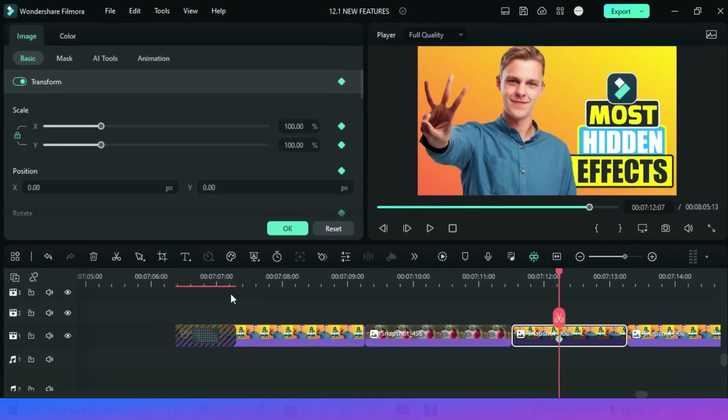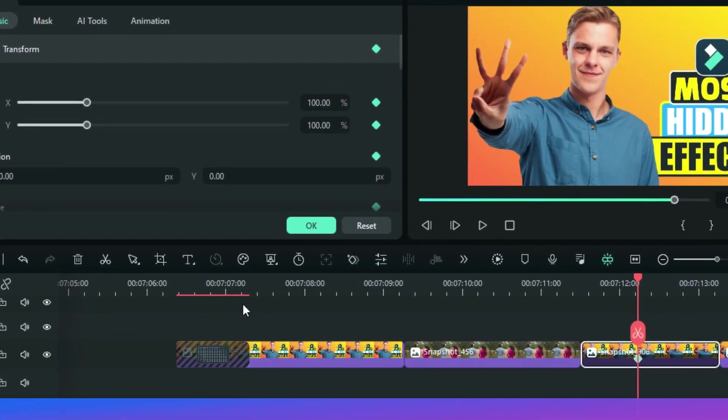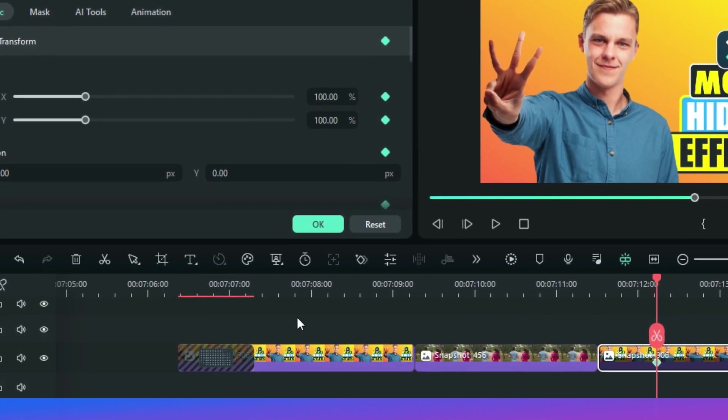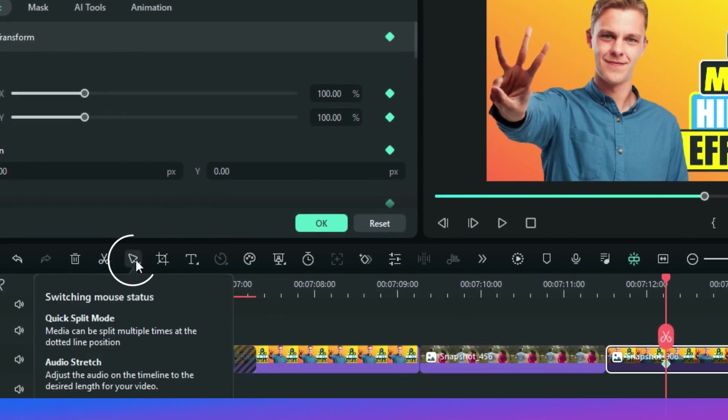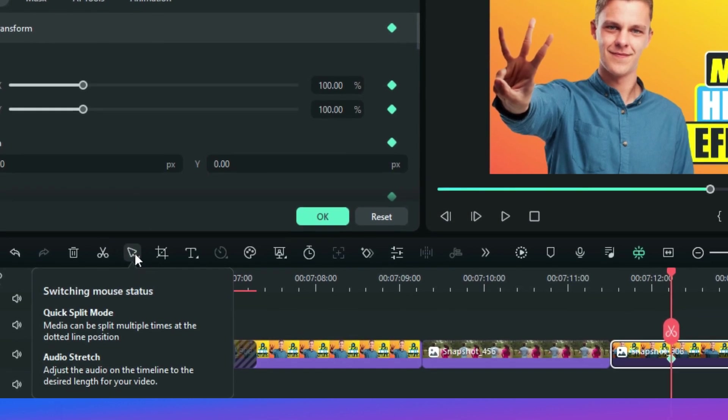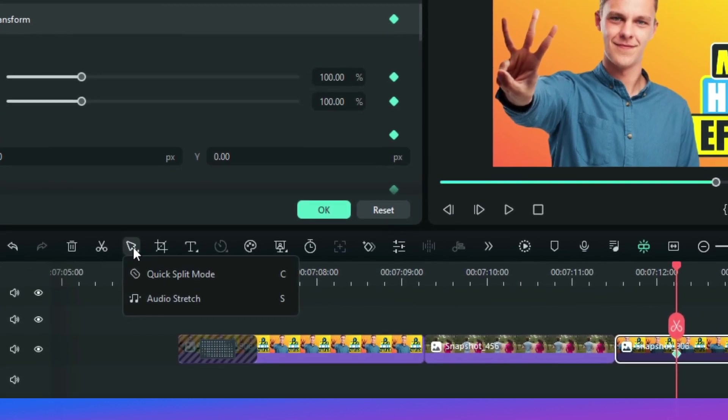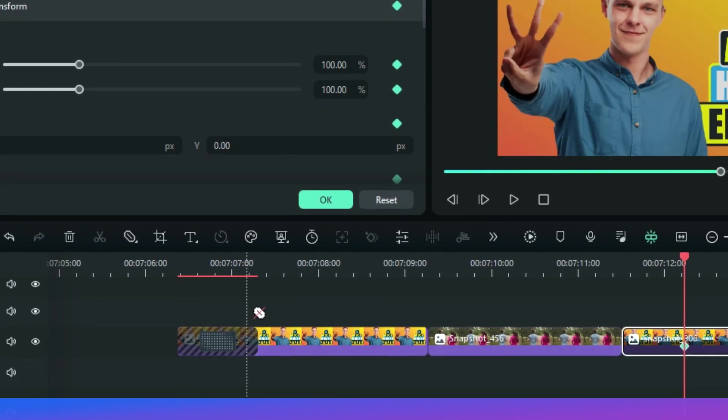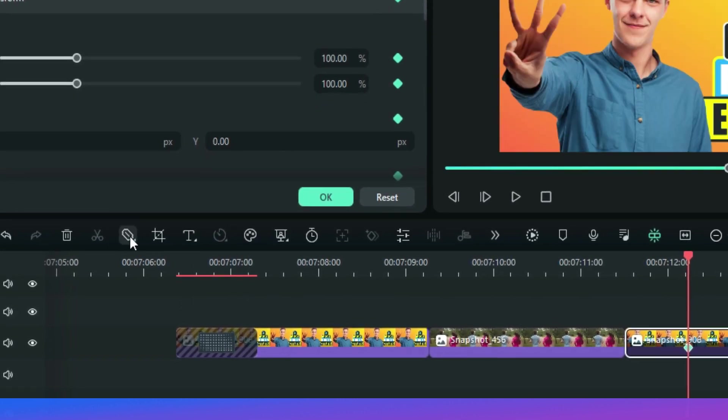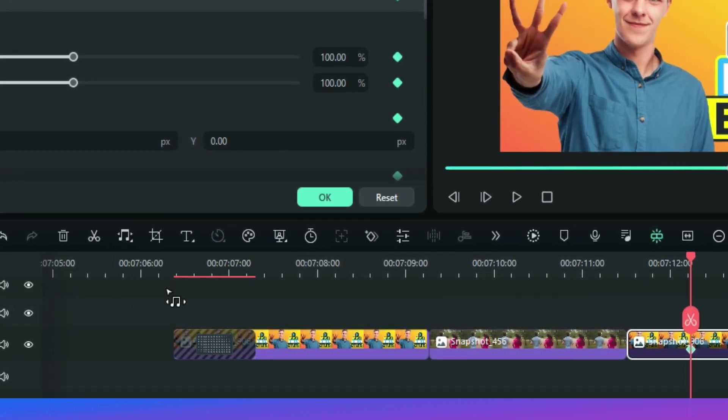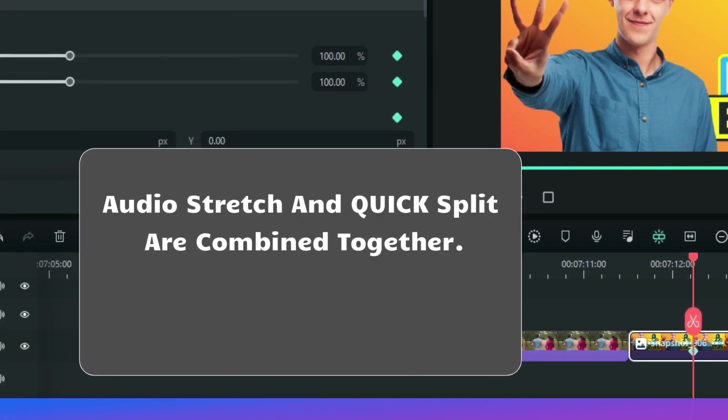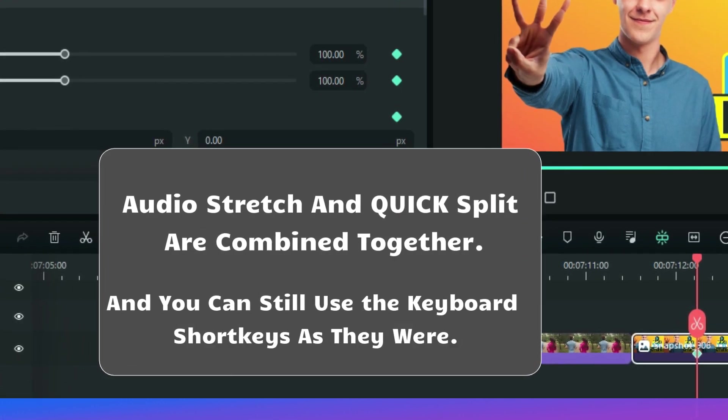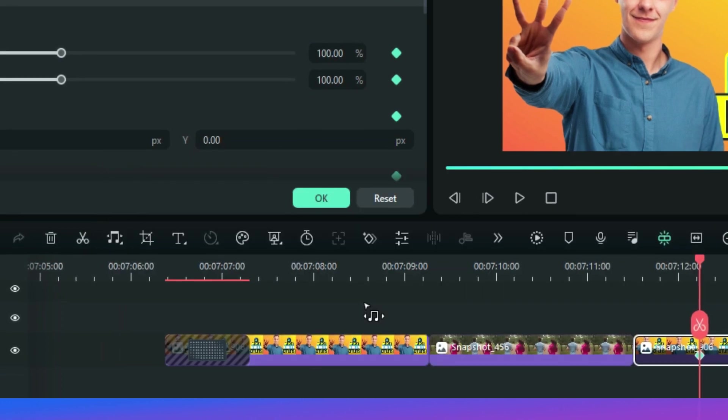If you check on your toolbar above the timeline, you see some changes. This icon is showing that the mouse is working as a selector in the whole timeline. If you select here, you can turn it into a quick split mode. It's now a splitting tool in the whole timeline. Same applies when you select the audio stretch tool. So the audio stretch and the quick split mode were combined together. And you can still use the keyboard shortcuts as in previous versions.